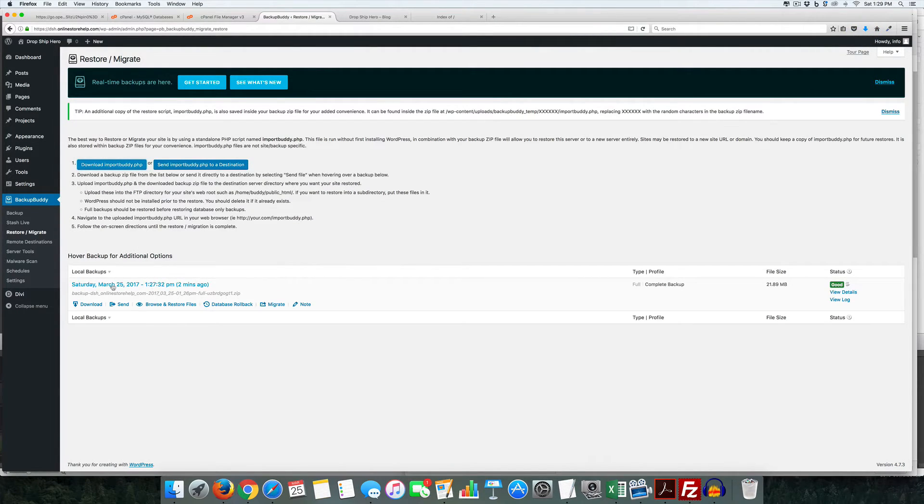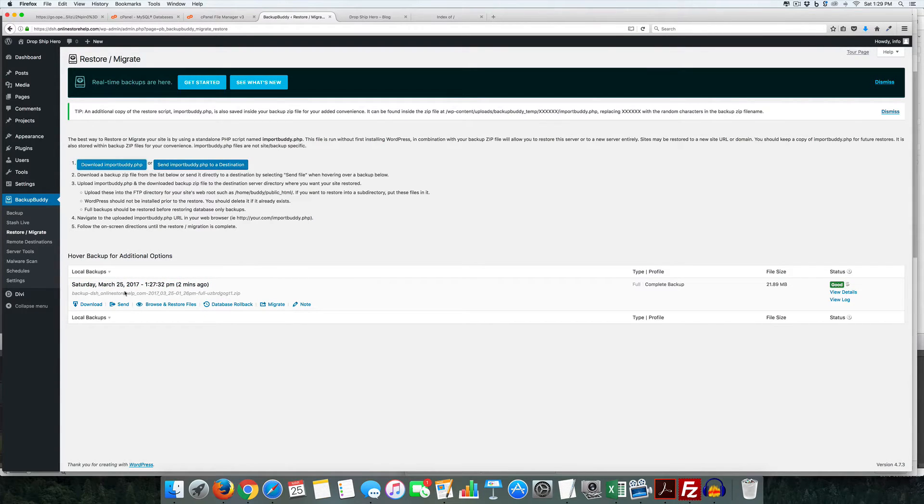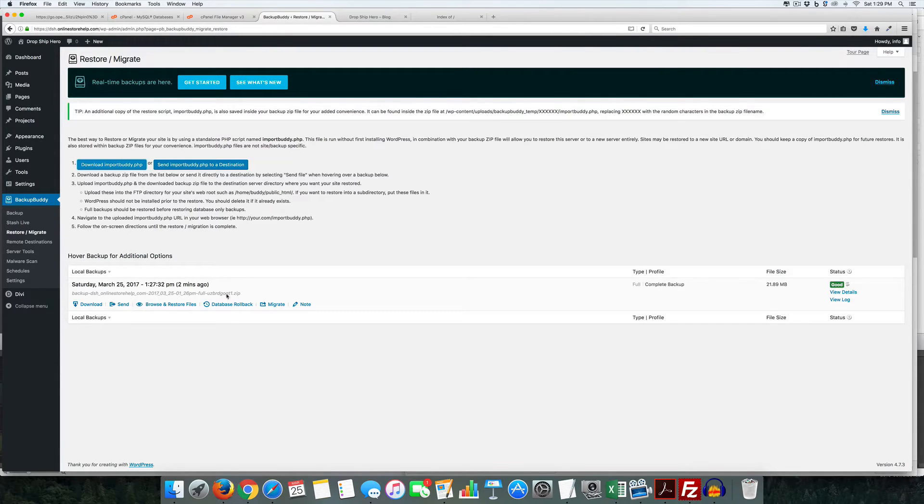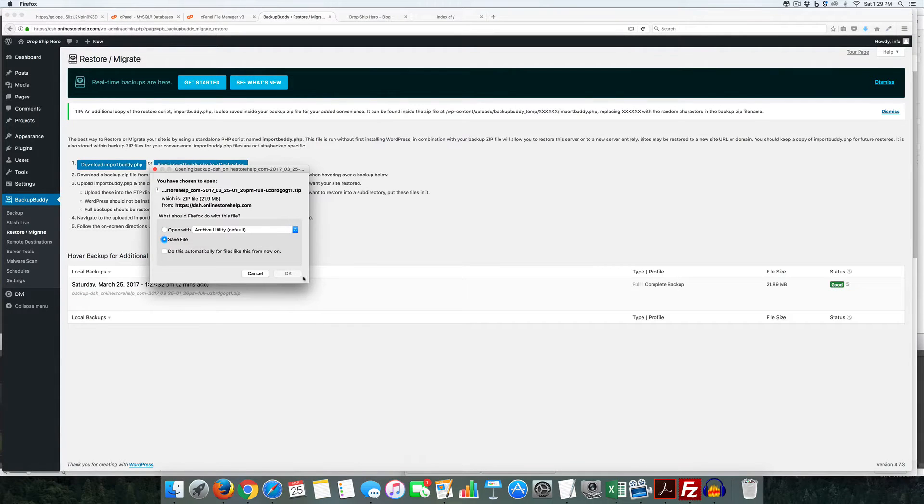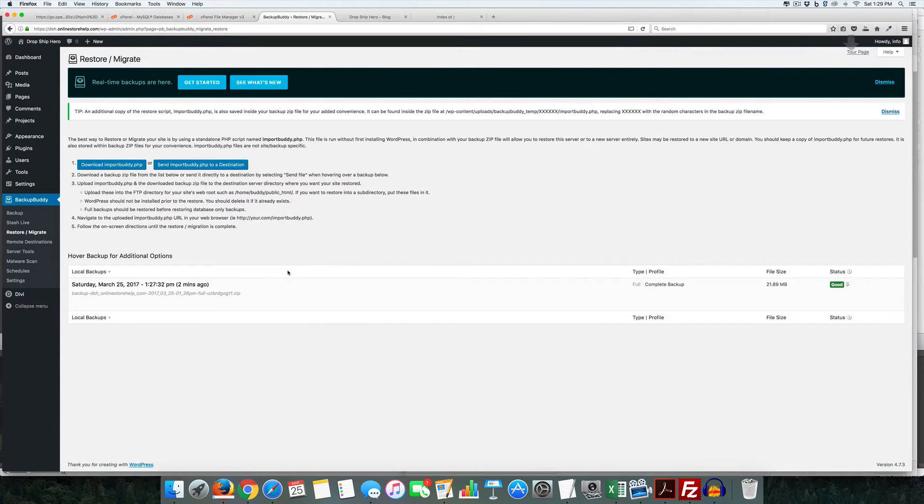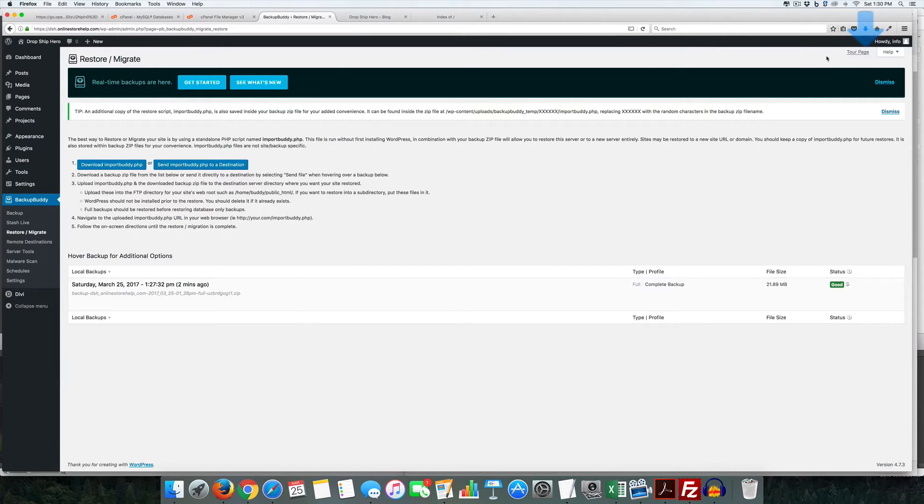And then we also want to download the actual backup here. And if you're using Stash or off-site backup you can actually when you're doing your backup you can also use those as well but this is just easy for me to download and save that and I'll show you why. And so that's done.